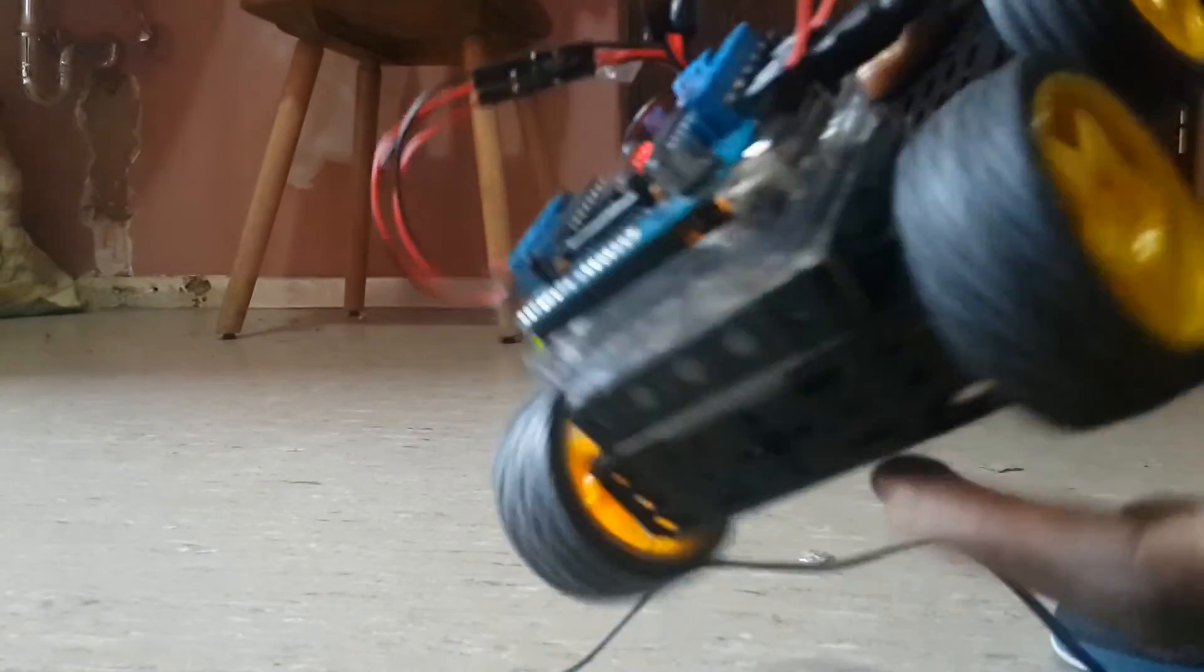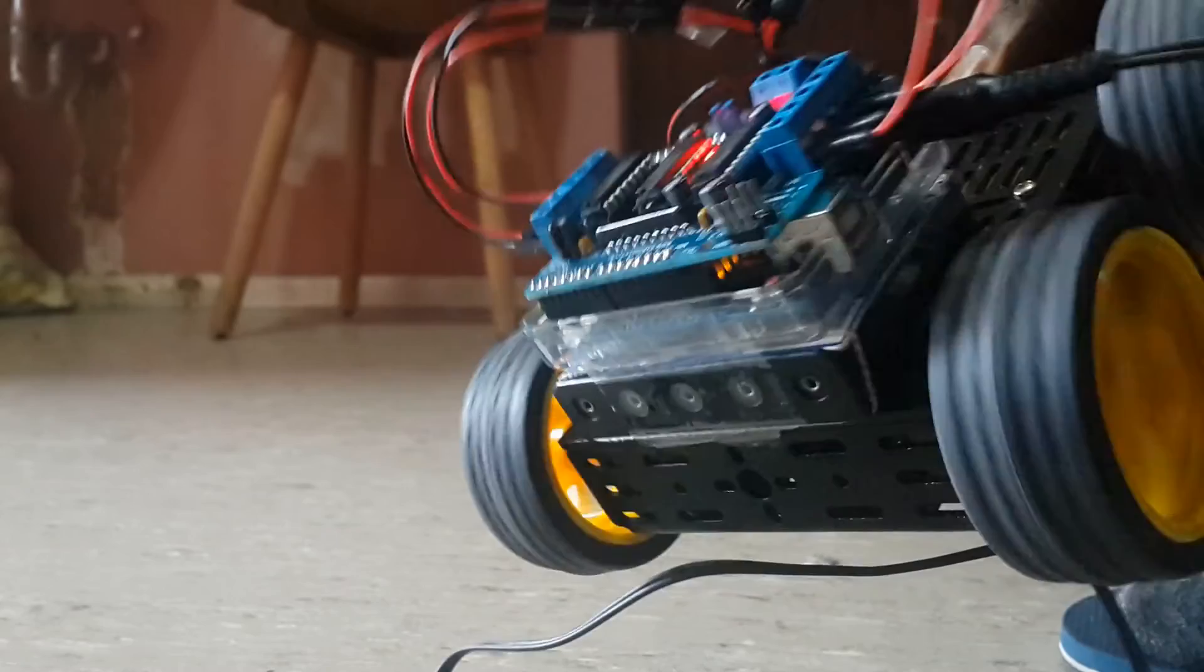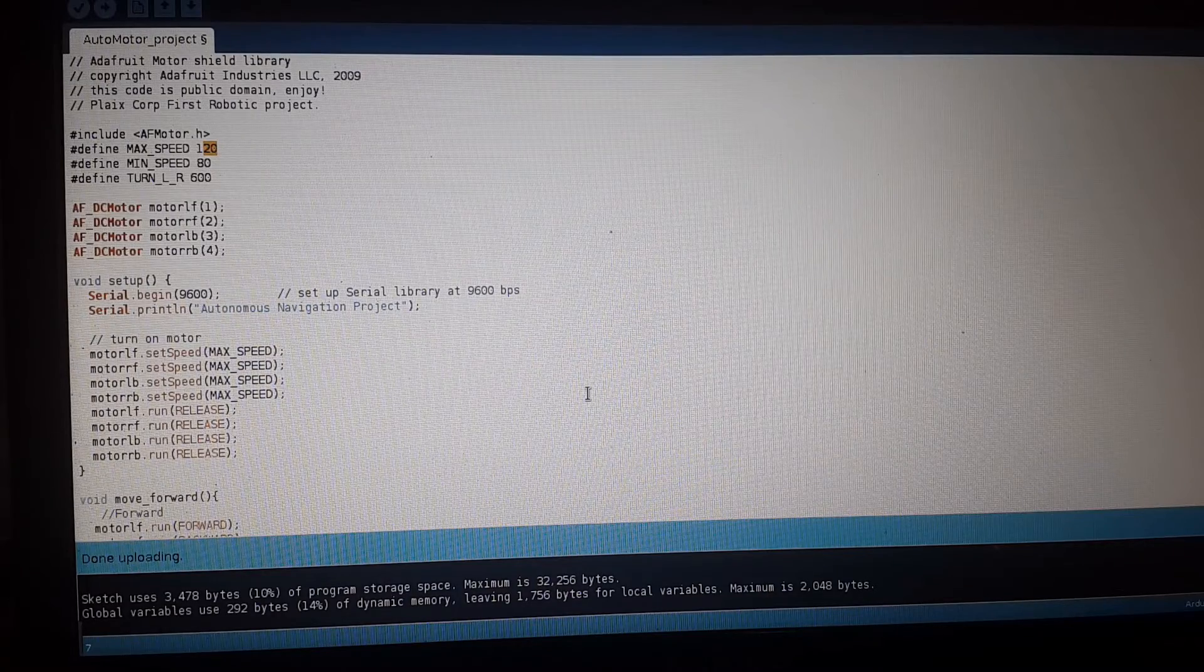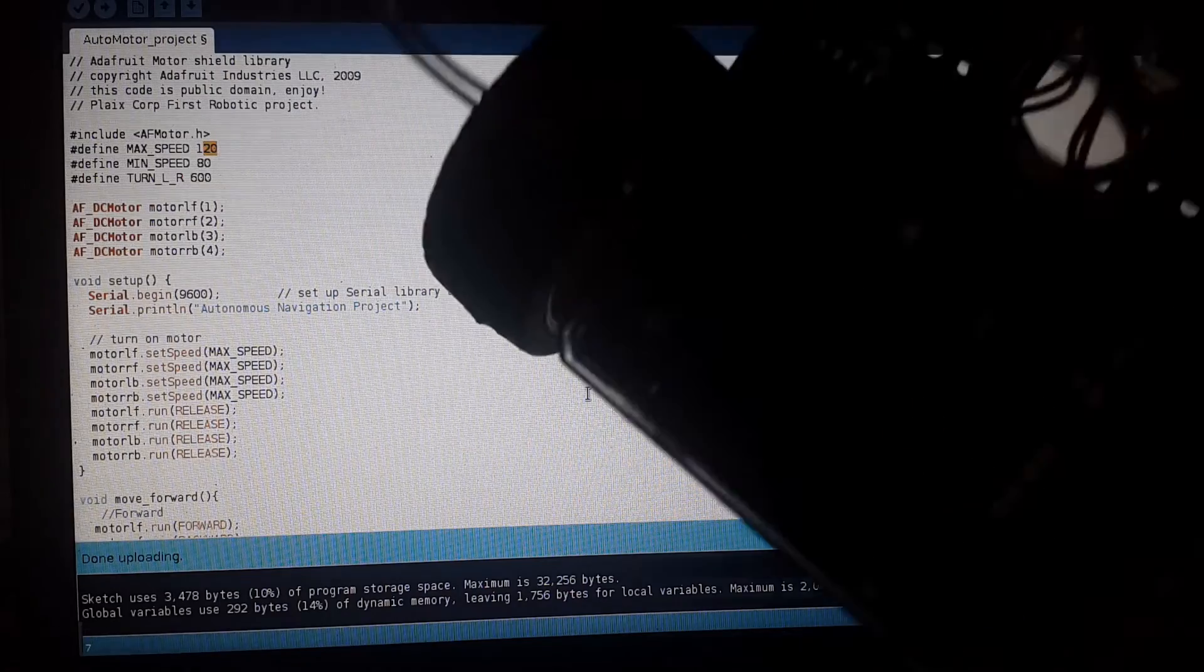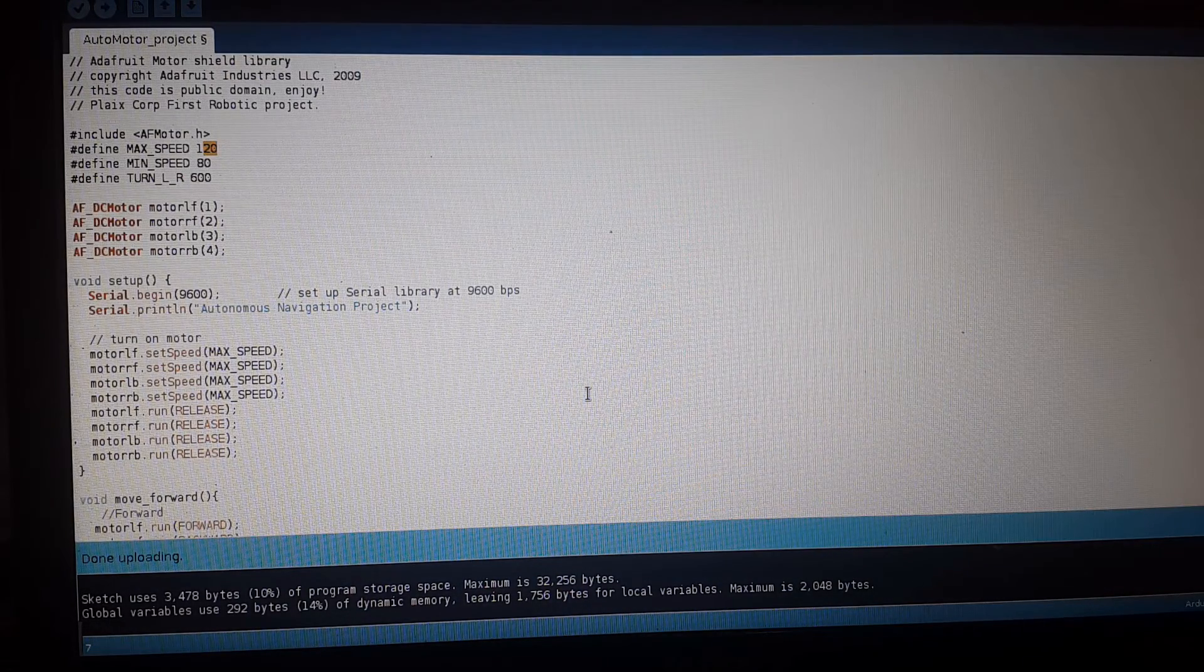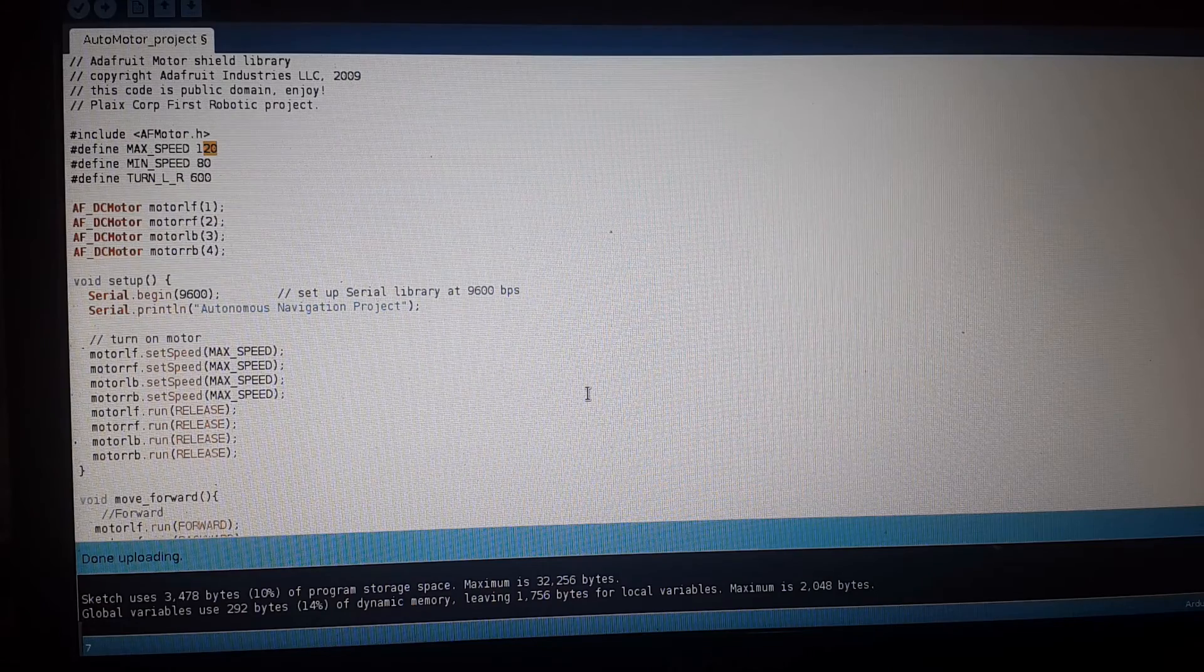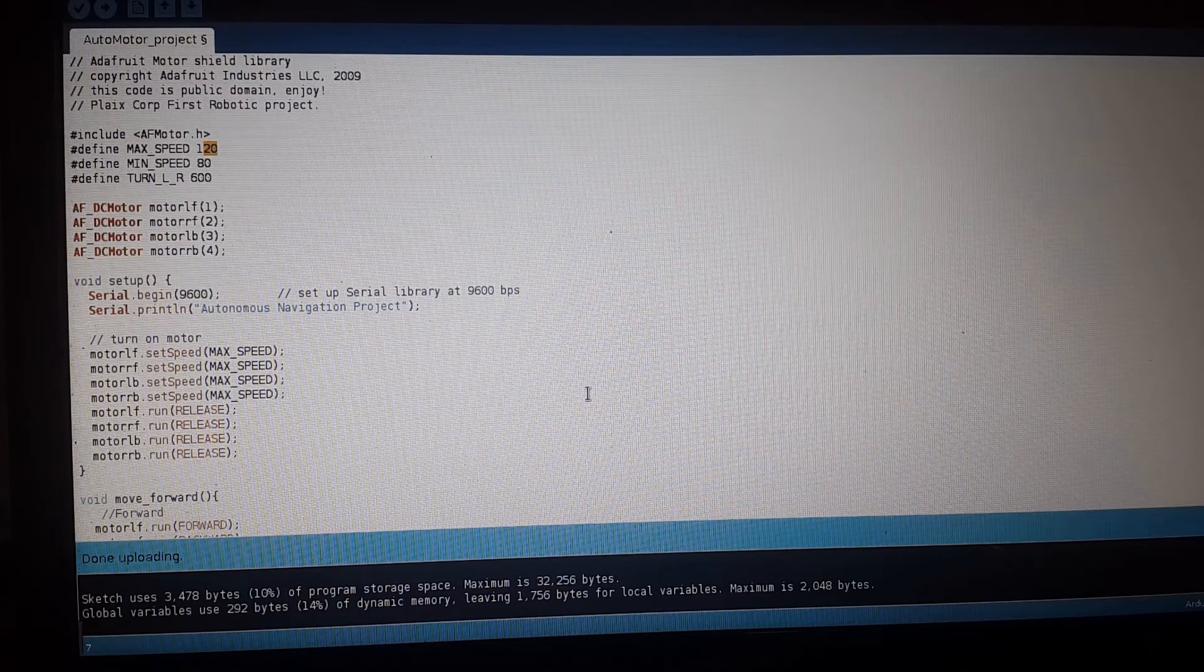So yeah, this is just basically what it can do right now. I have a lot of work to do. This is just the first stage of it. It moves okay, good.